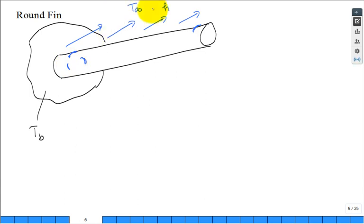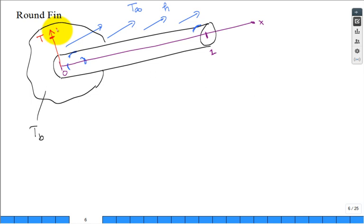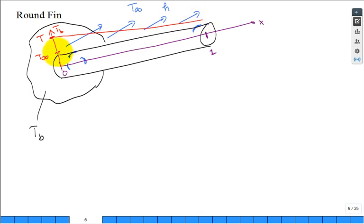Set up a coordinate system: X starts at zero and goes out to the tip at L, where L is the length of the fin. We're going to do one-dimensional heat conduction. The temperature is high at the base, and it decreases as we go out—maybe approaching but never getting lower than the fluid temperature. We're solving for temperature as a function of X.